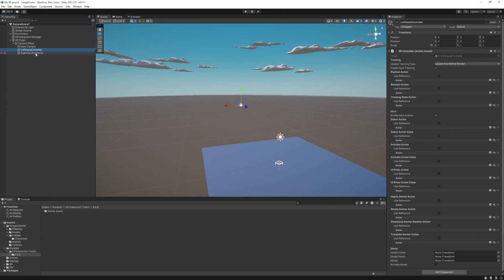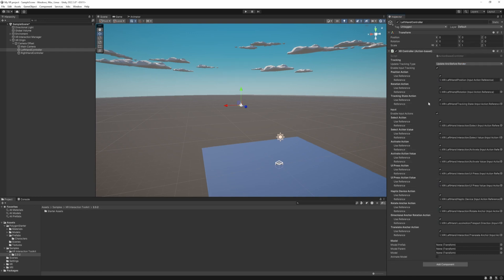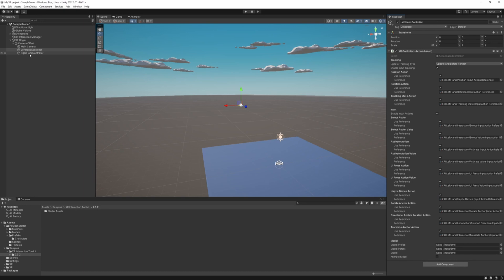Let's go back to the left hand controller. And at the top right corner. There's an icon. To select the preset. And for the left hand controller. Select the XRI default left hand controller. And as you can see. It's already set this up for us. So go to the right hand controller and do the same.